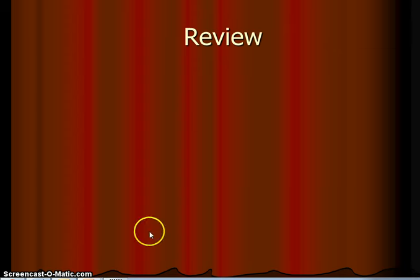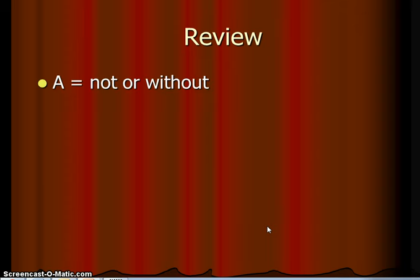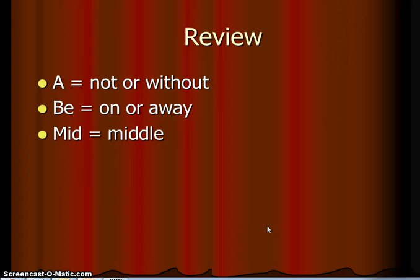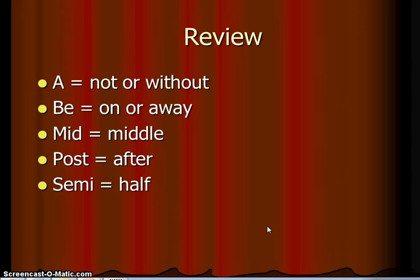All right, I'm assuming you are ready to go. We are going to go ahead and give you the answers for the prefixes. The first one: 'A' means not or without. 'Be' means on or away. 'Mid' means middle — that's a fairly easy one. 'Post' means after. And 'semi' means half, much the same as 'hemi.' Semi and hemi mean the same thing.